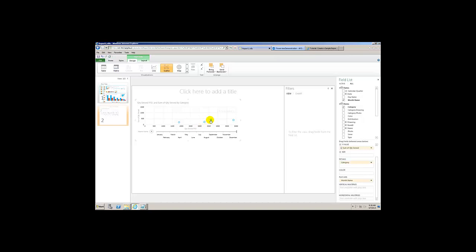So these are our details over here and every single one represents a different category. Then you got to see over here you have your quantity served year-to-date coming over here as the second field, right? And notice that on quantity served year-to-date this thing was actually pretty intelligent. It was able to figure out that for quantity served year-to-date it put it on the x-axis.